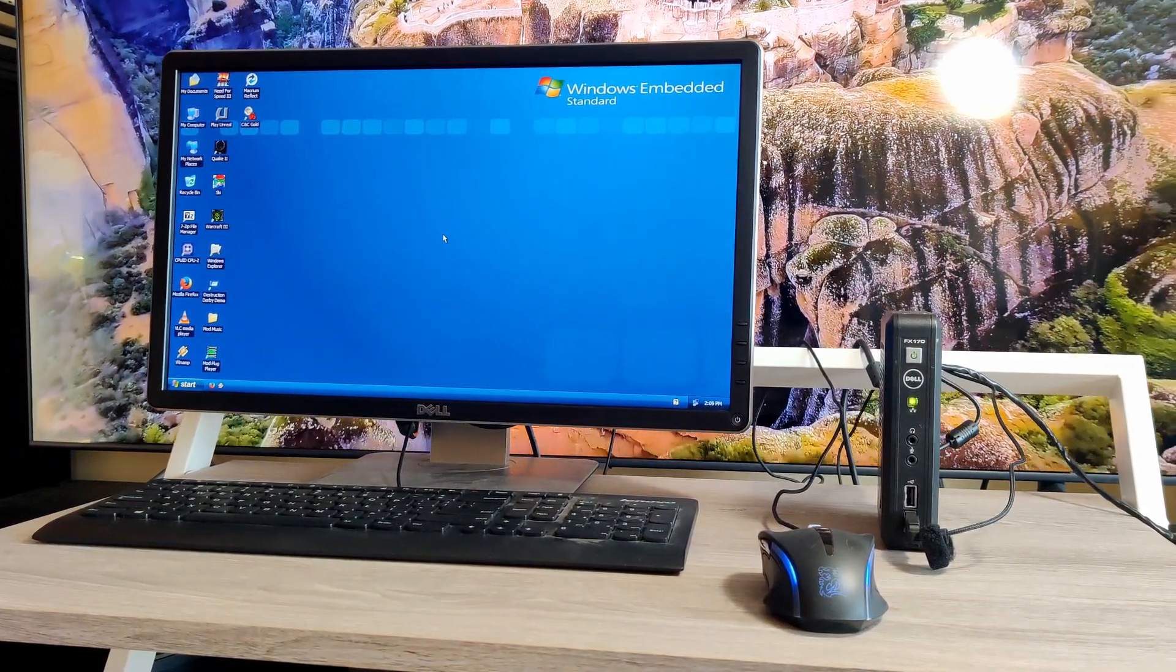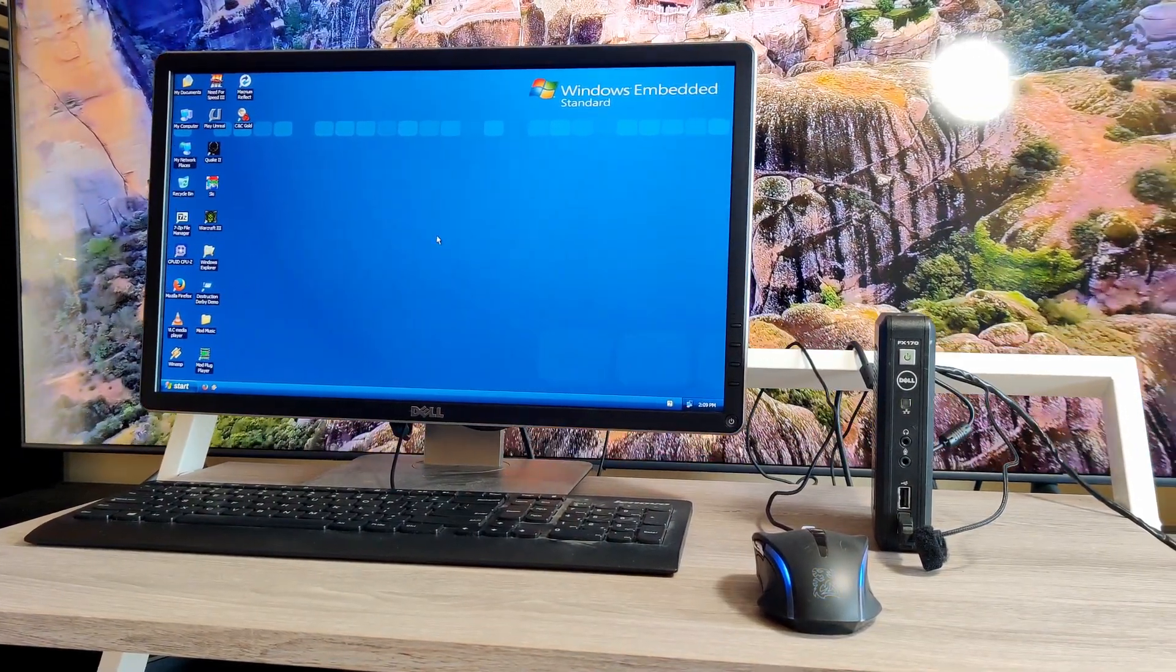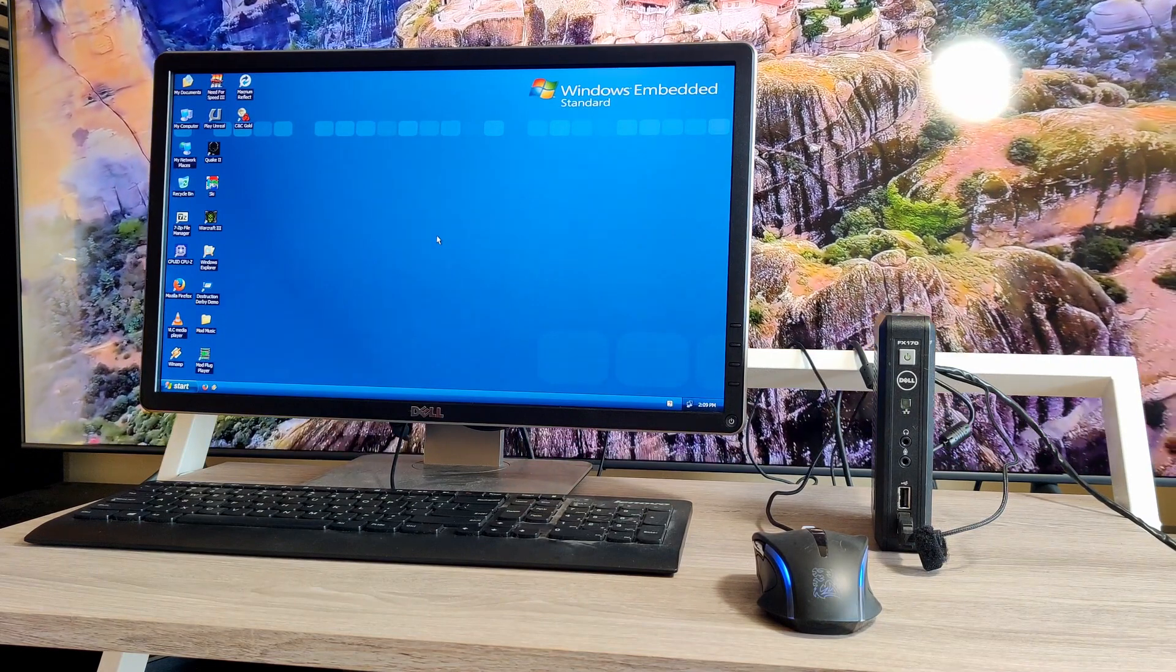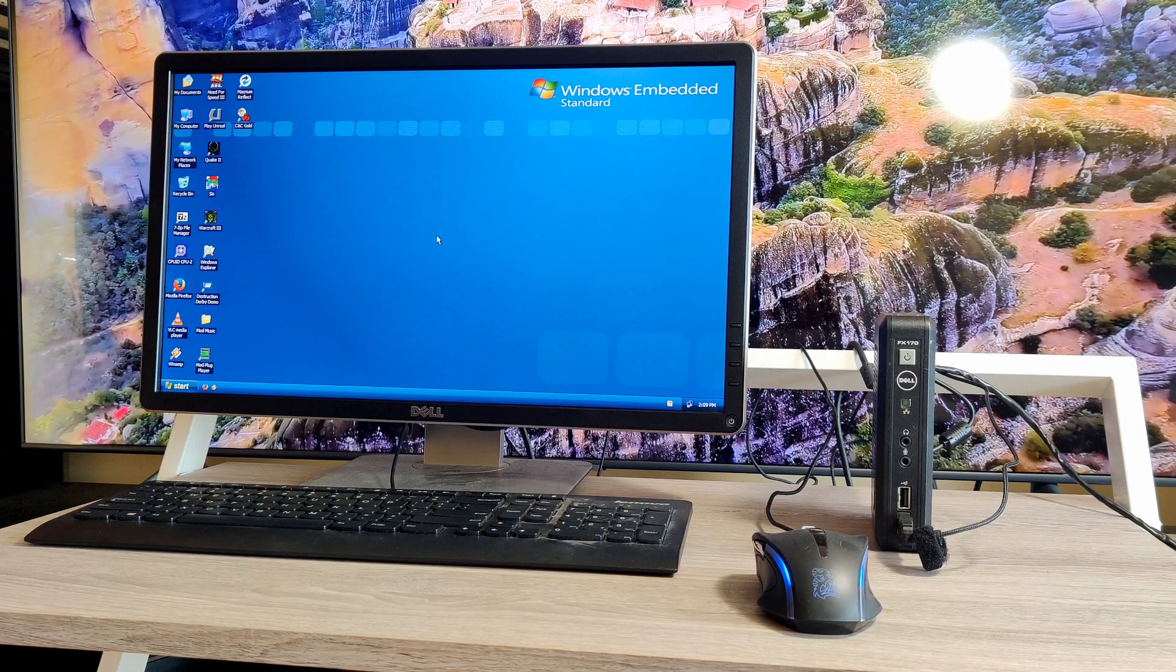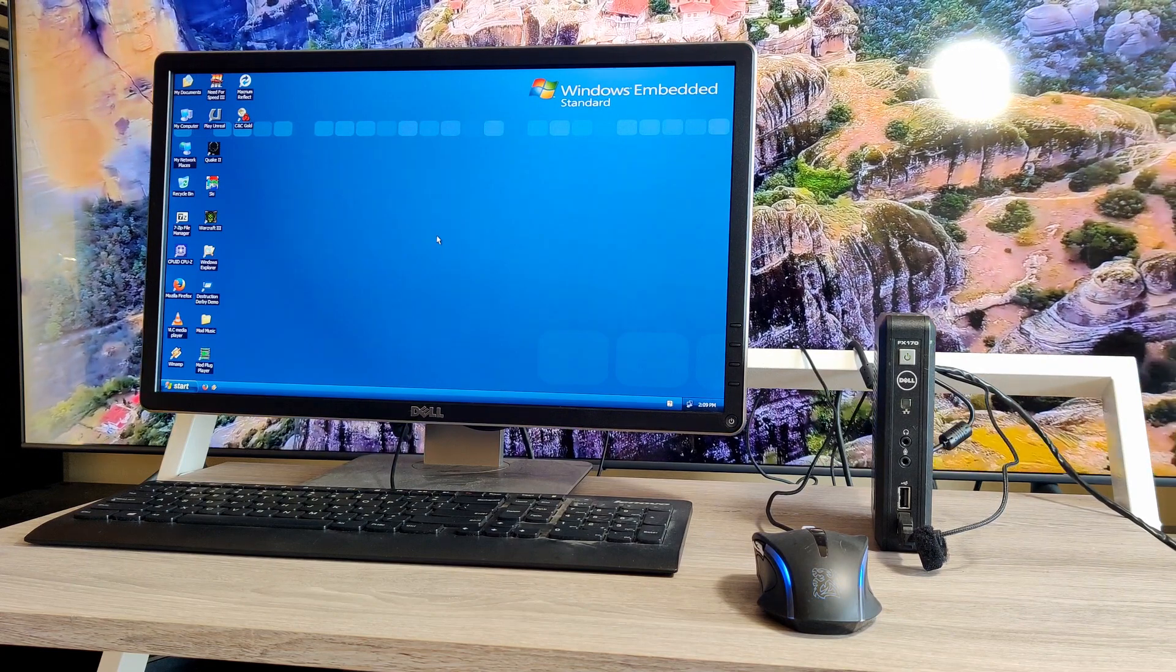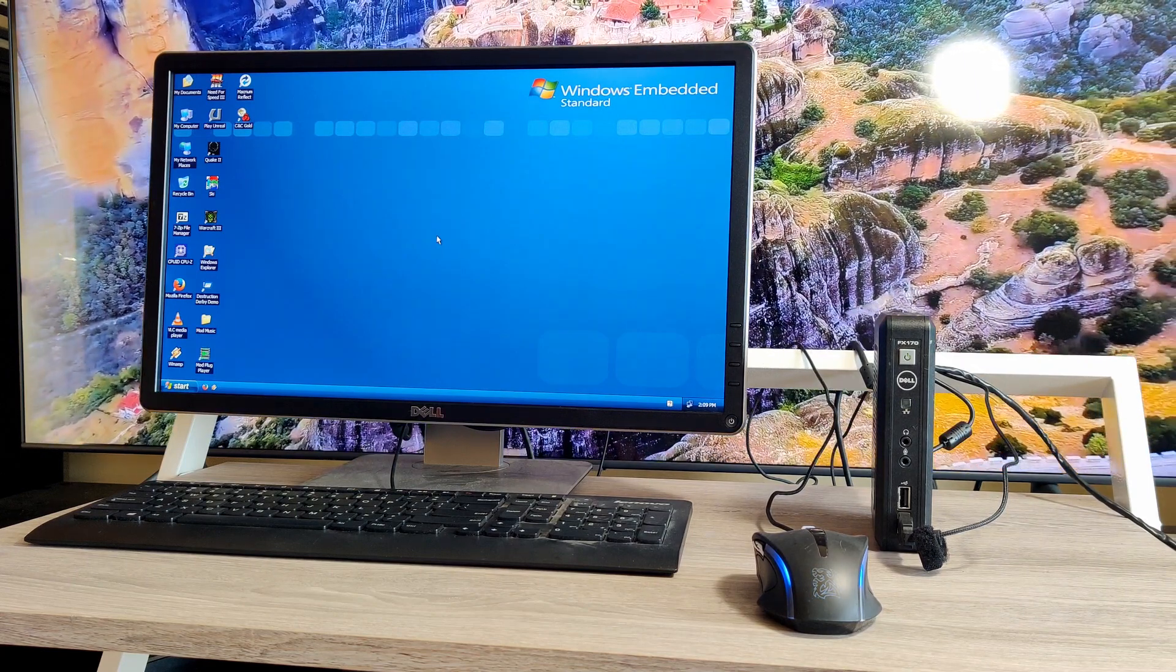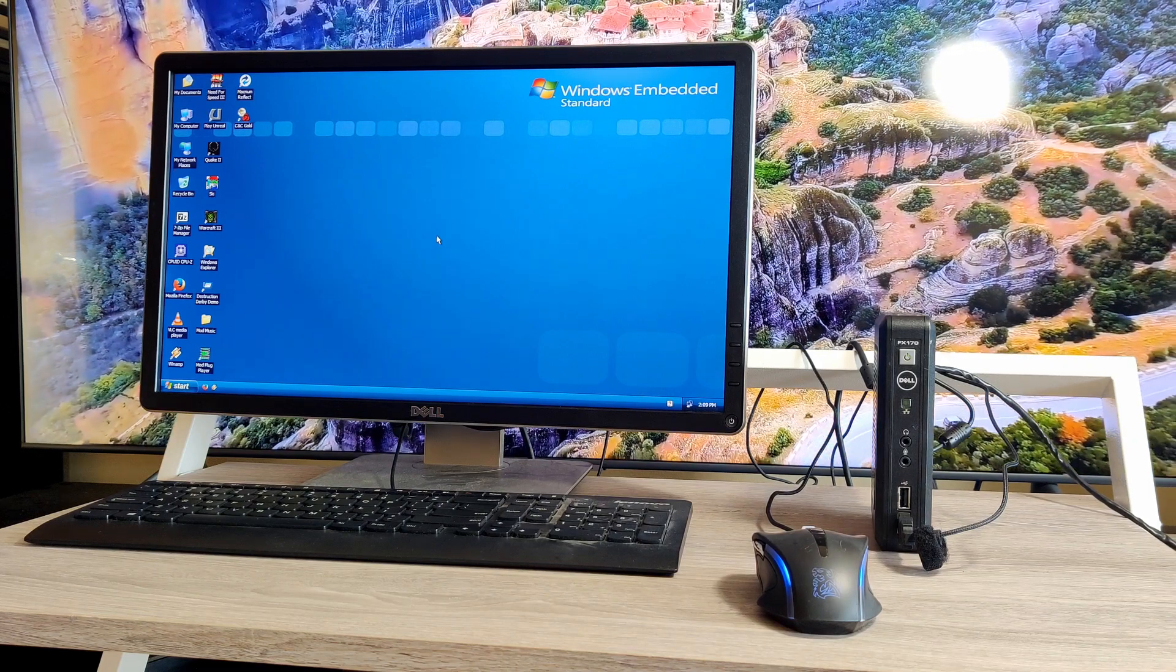Hey there YouTube. This is going to be a quick review of a small little computer. It's a Dell FX170. It's one of those embedded systems that is supposed to be mounted behind the computer screen, but it's a pretty capable machine.